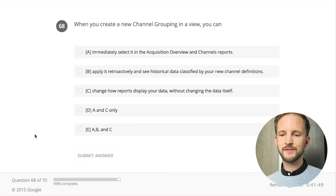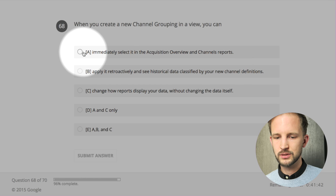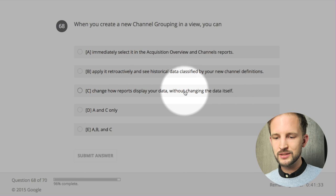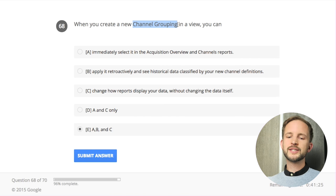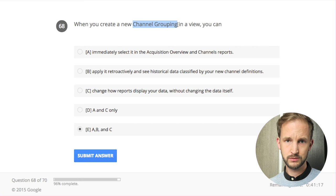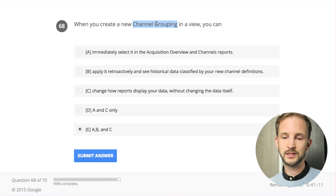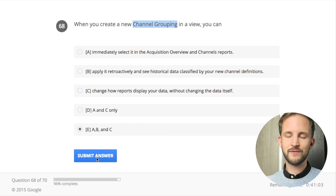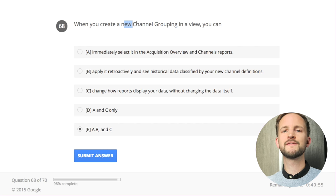When you create a new channel grouping in a view you can: immediately select it in the acquisition overview and channels report - I think so. Apply it retroactively and see historical data with the new channel definitions - yes. Change how reports display data without changing underlying data - yes. This is tricky because if you're changing the default channel grouping it won't modify historical data, but if you make a custom channel grouping it will look retroactively with the new definitions. I would say all of these are correct.